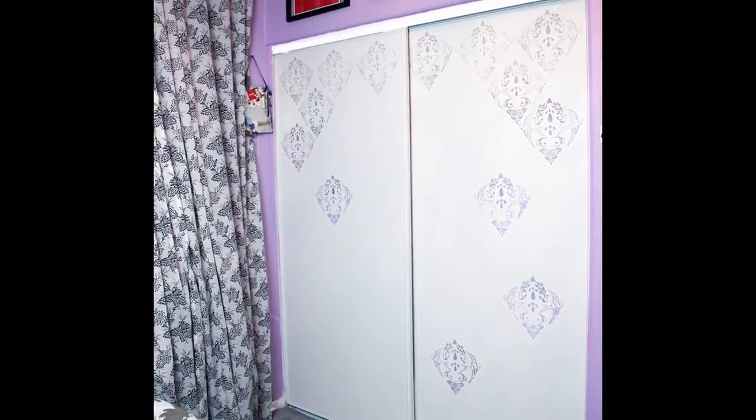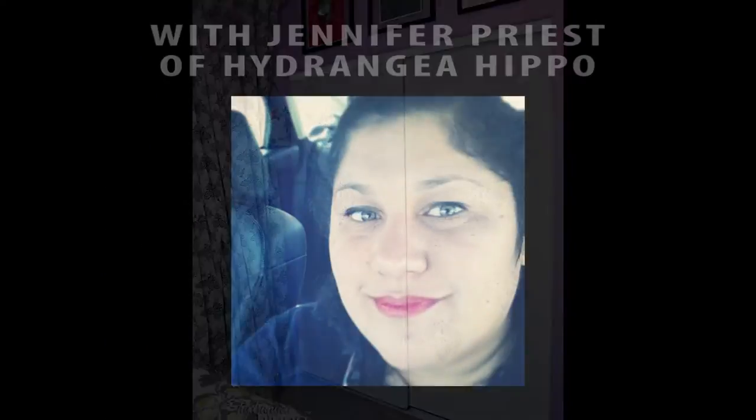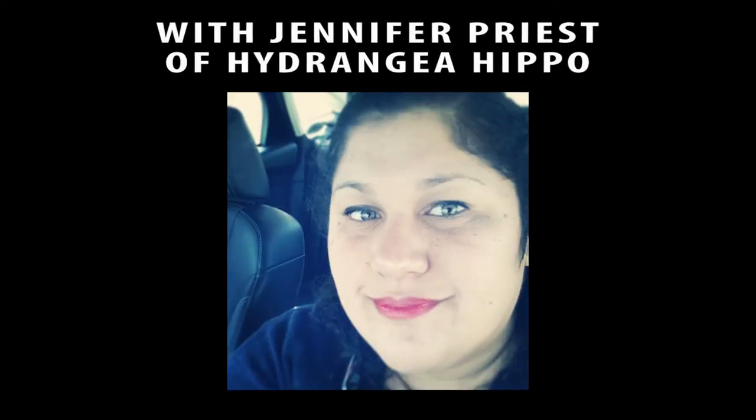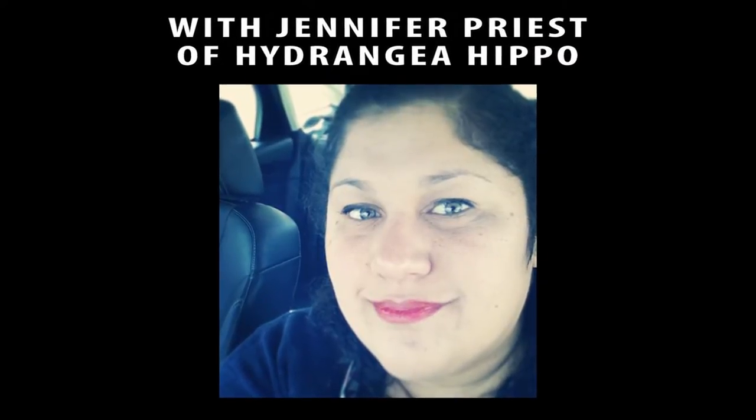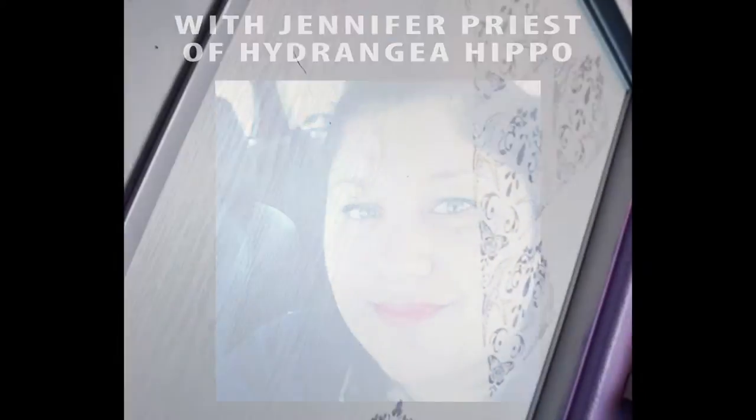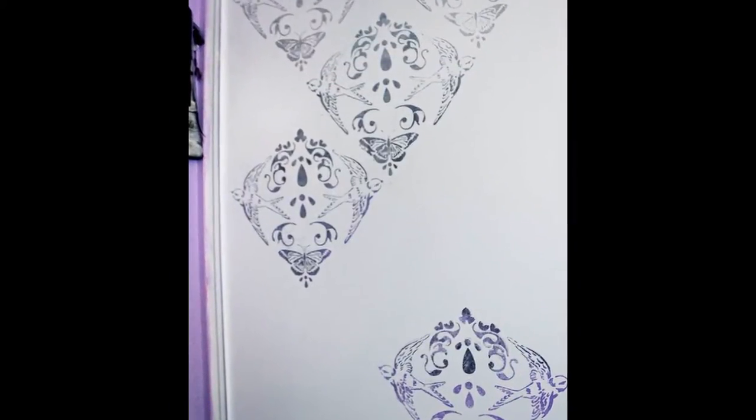Today I'm sharing a great DIY project on how to stencil your closet doors. I'm Jennifer Priest from Hydrangea Hippo and today I am working with Folk Art Stencil 1 stencils and Plaid's folk art paints.